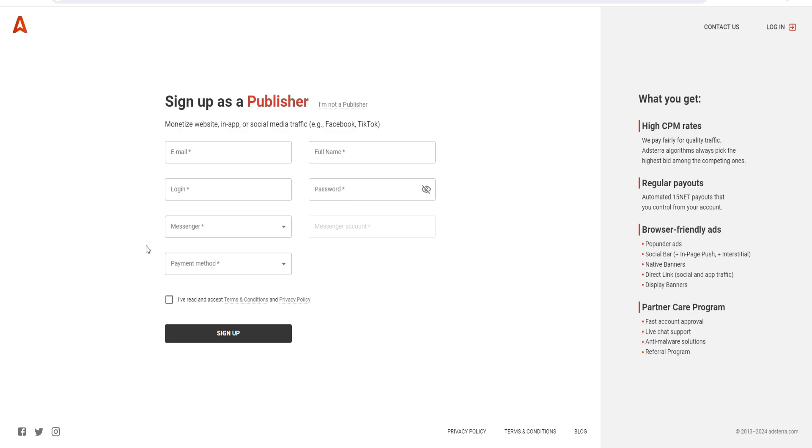As you can tell by today's video title, I'm going to show you the exact process of how to set up and create your Adsterra account. The first and most important step is to click the top link down below in the video description.